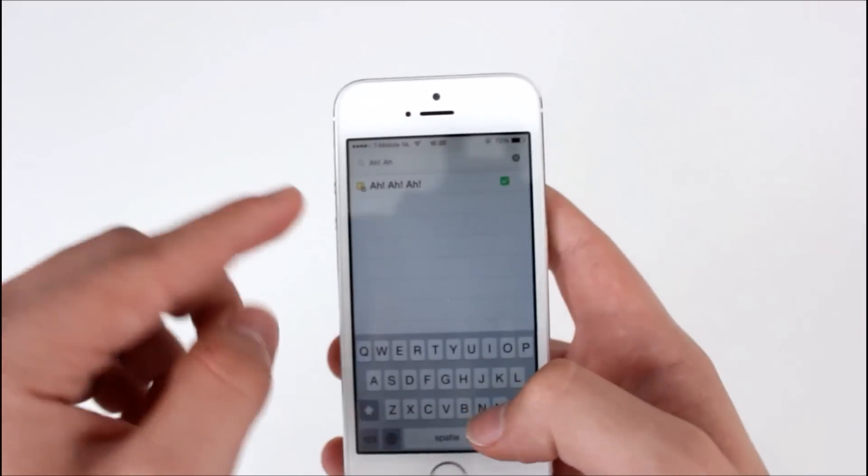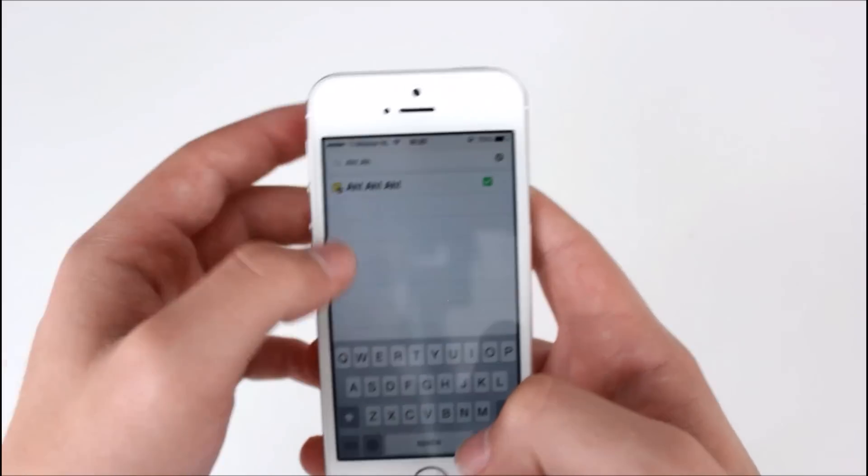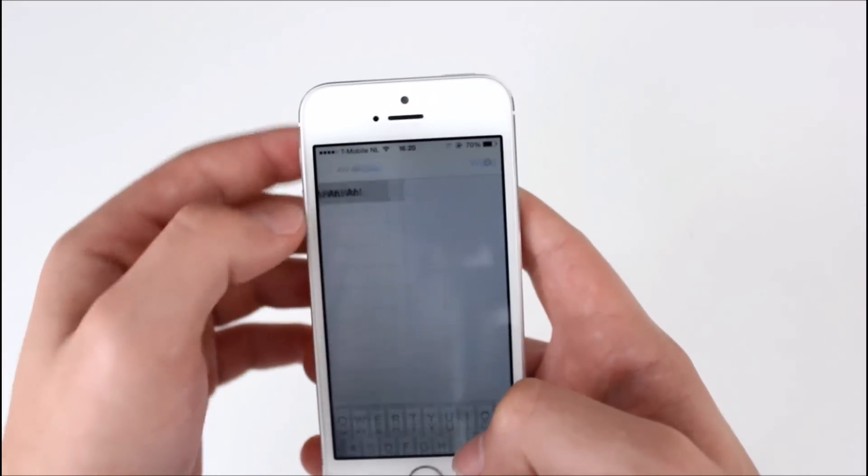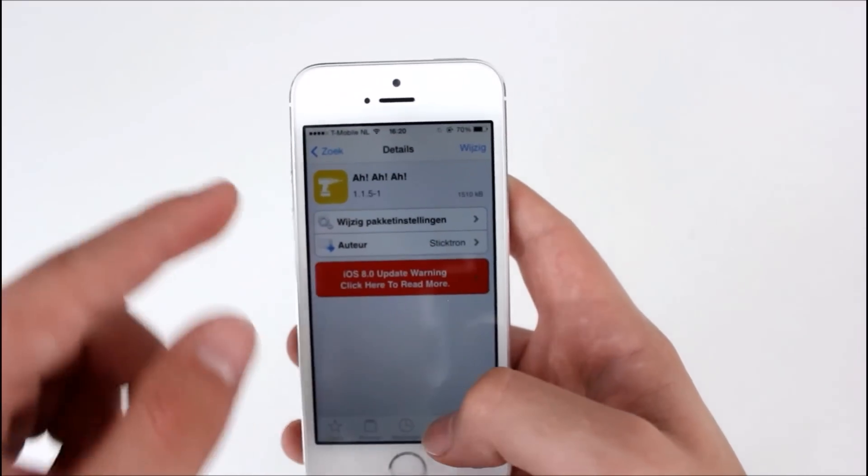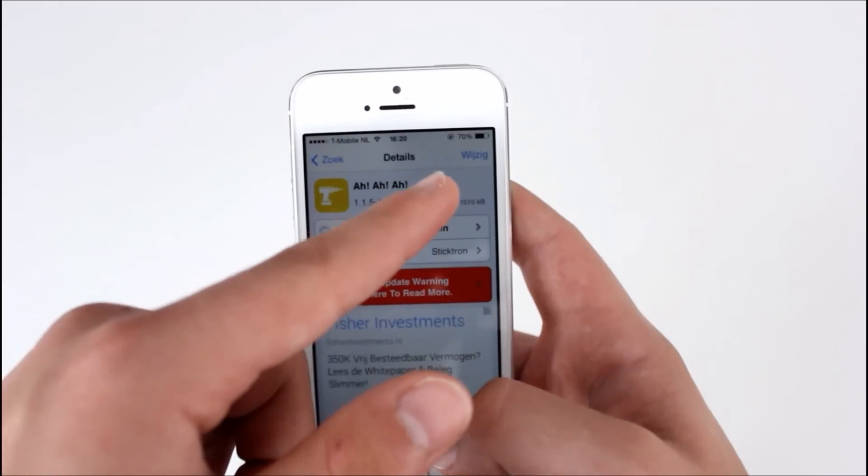It's the only one. Press on it and then press on install.